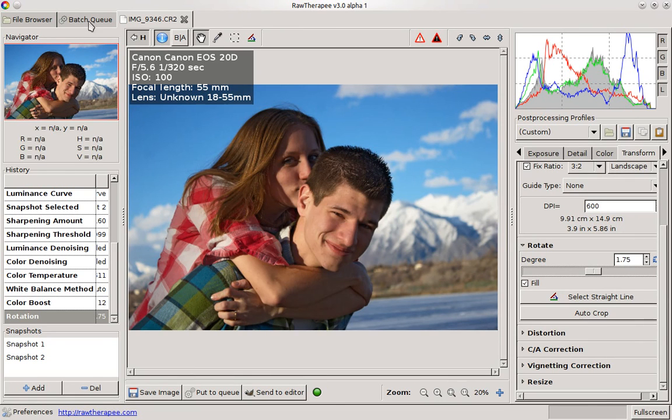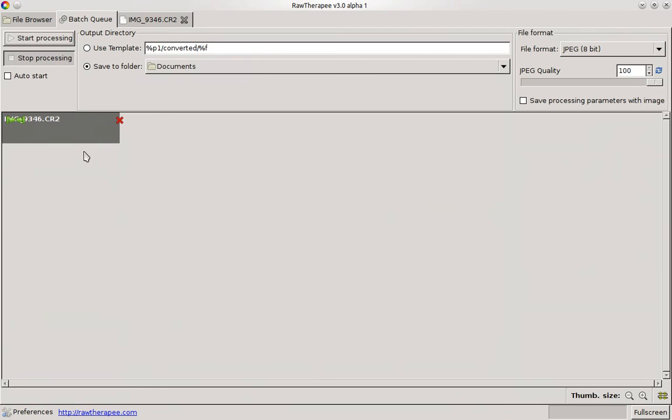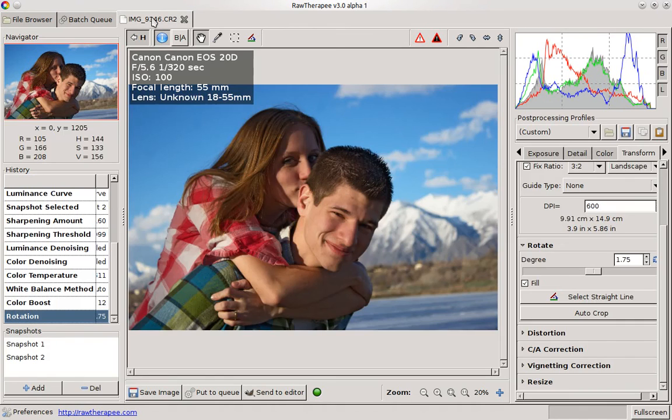I can go ahead and just send this to the queue, so I don't have to export it now but I can wait till I edit all my photos and do that later.